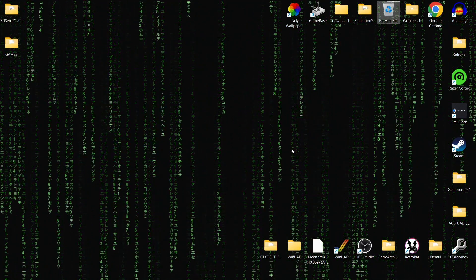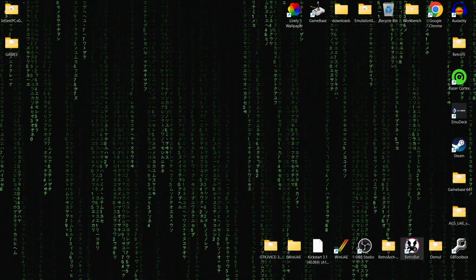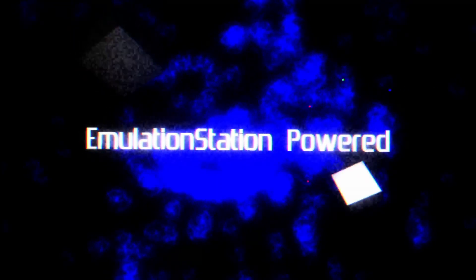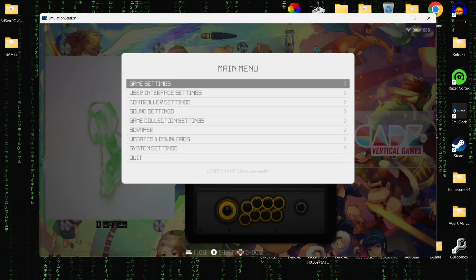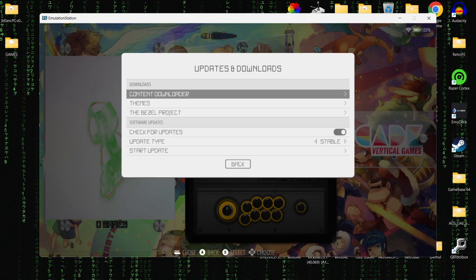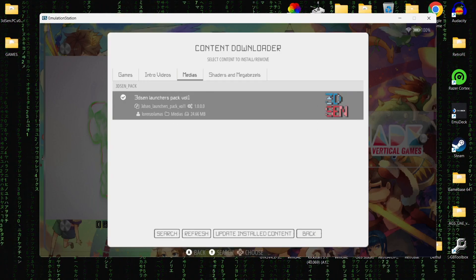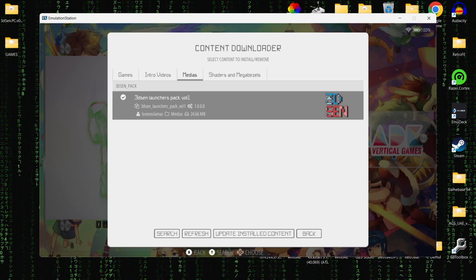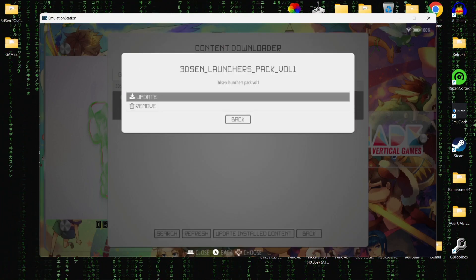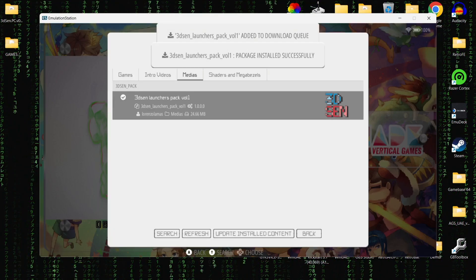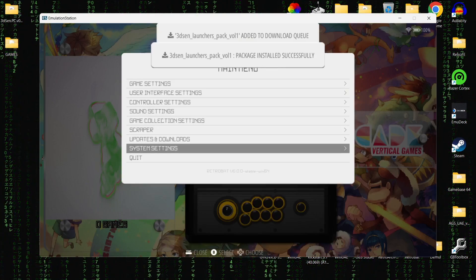The first thing we need to do is actually open up Retrobat. Once we're inside Retrobat, what we're going to do is open up Main Menu and just scroll down to Updates and Downloads, and we're going to go to Content Downloader. Using the right D-pad to go across, you need to download the 3D Xen Launcher Pack Volume 1. I've already installed this so the only option I've got here is to update it. Once that's been installed, what we need to do next is close down Retrobat.